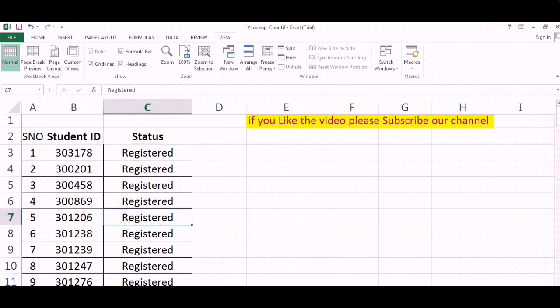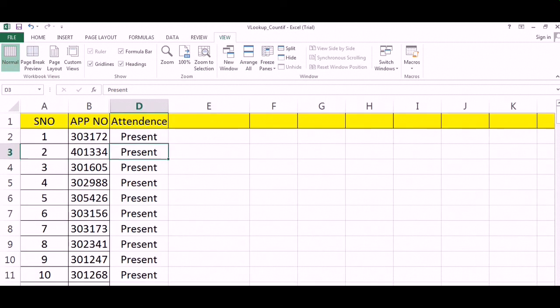The students who were registered, how many of them were present? So we might find some cases who were registered but not present, and might also find some cases who were present but not registered.